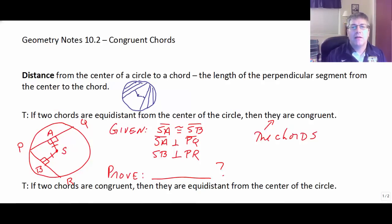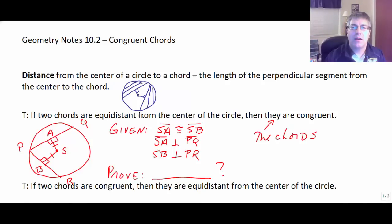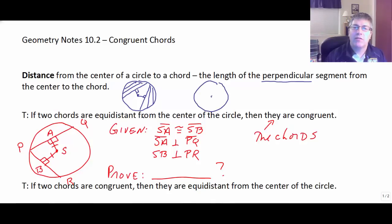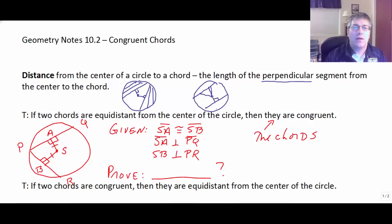So the question has to be asked: how do you determine the distance a chord is from the center? Well, distance is the length of the perpendicular segment from the center of the circle to the chord. There are all sorts of segments we can draw to the chord, but the one that measures distance will be the perpendicular segment.